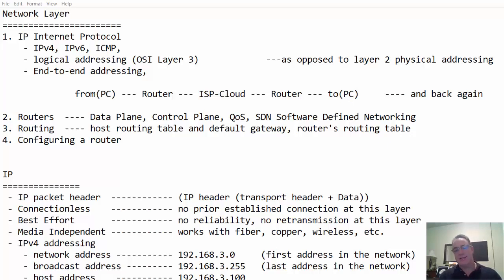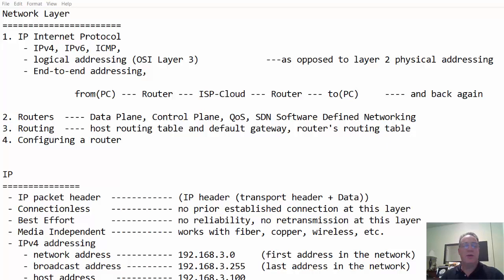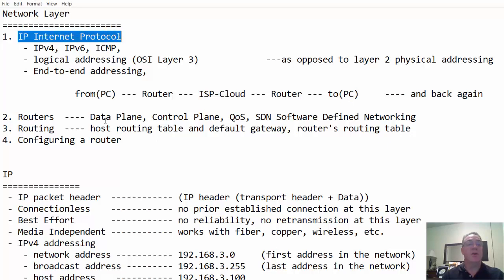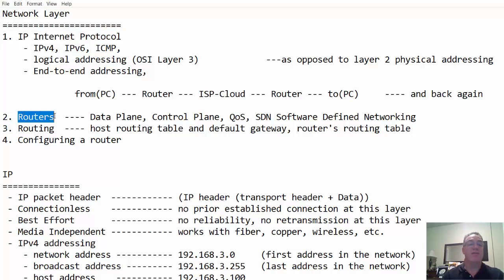This week in one of my classes, we're covering the network layer. So what will we be going over in terms of the network layer? We're going to be going over IP, the internet protocol.